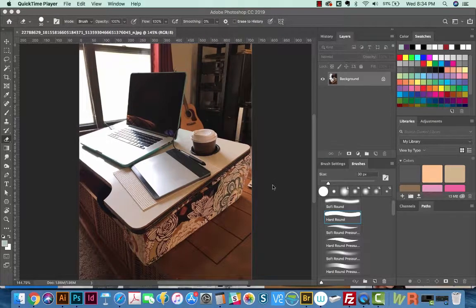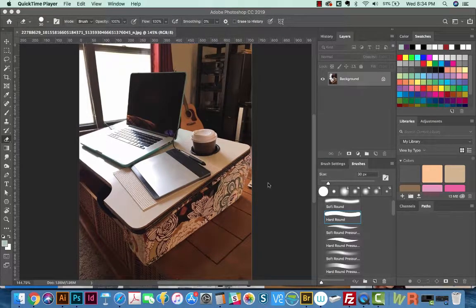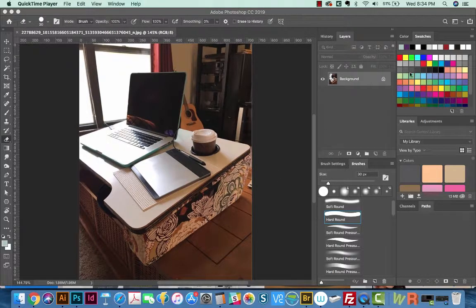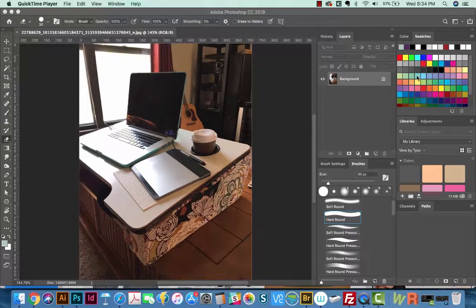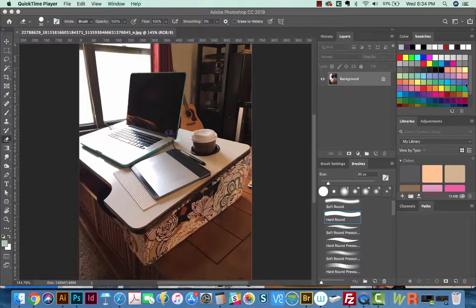Hi everyone, this is Anne with Graphic Design How To, and today I'm going to tell you how to delete swatches in your Photoshop Swatch Palette.